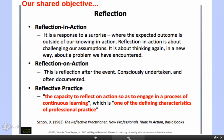Our purpose is to provide you with ideas to provoke you into thinking and into succeeding in your efforts to become educators. In doing this, one of the key ideas is the notion of reflection — this is our shared objective. Reflection in action, reflection on action, and most importantly, reflective practice, which is the capacity to reflect on action so as to engage in a process of continuous learning, which is one of the defining characteristics of professional practice.